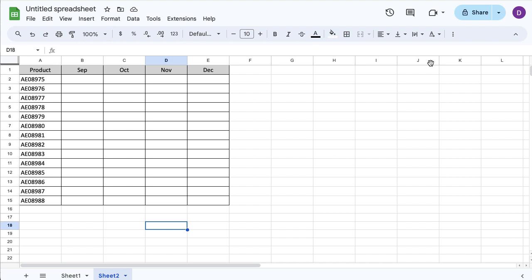You can also use these things for attendance and to mark off completion things. And once you've had those checkboxes in there, you can actually create functions and formulas from those.